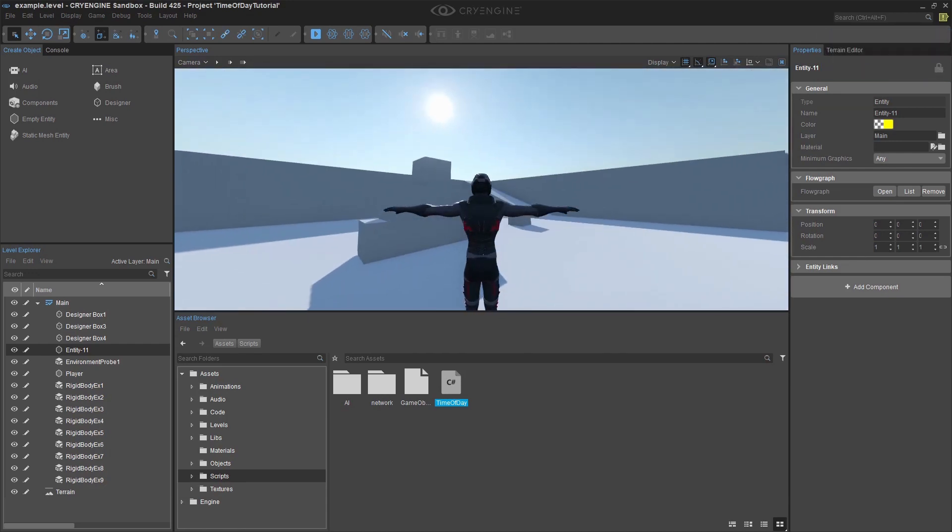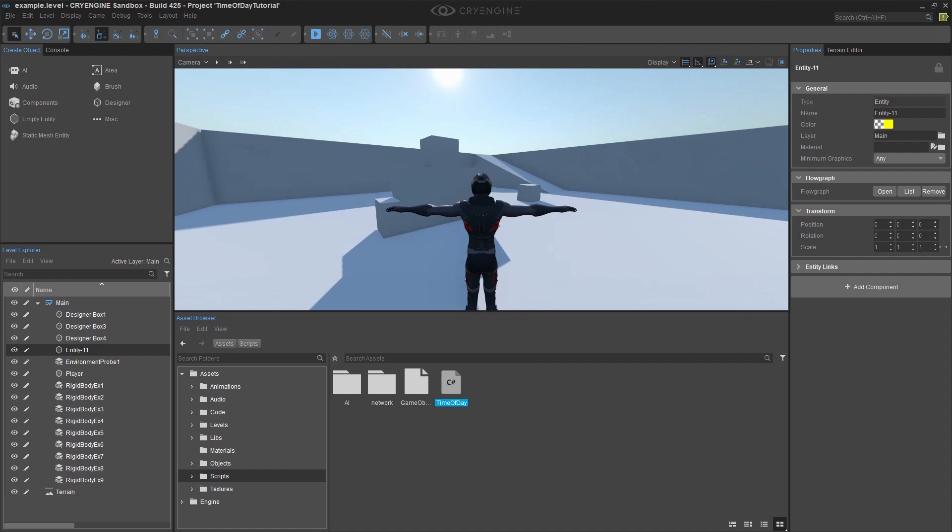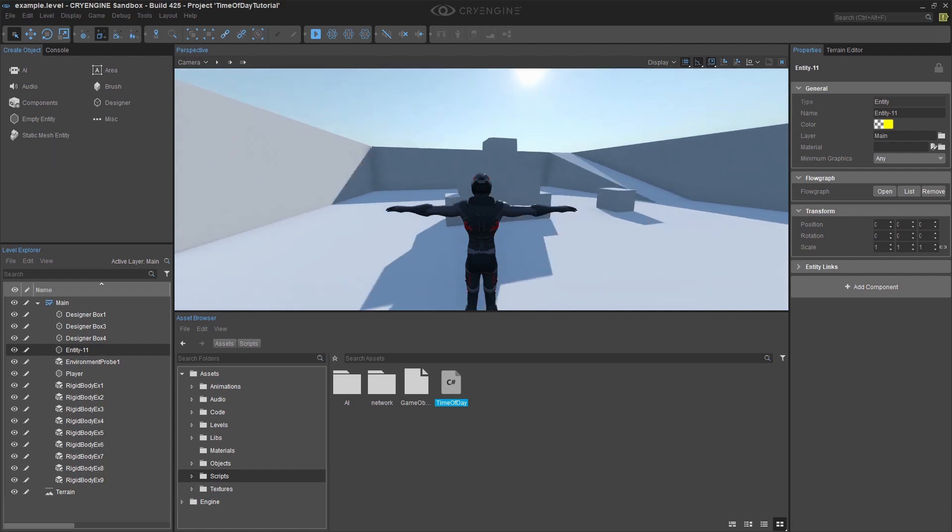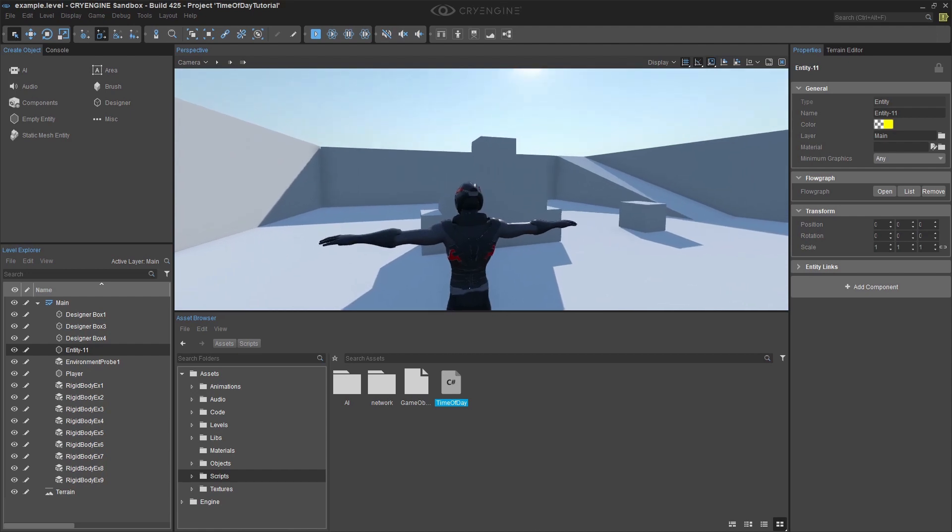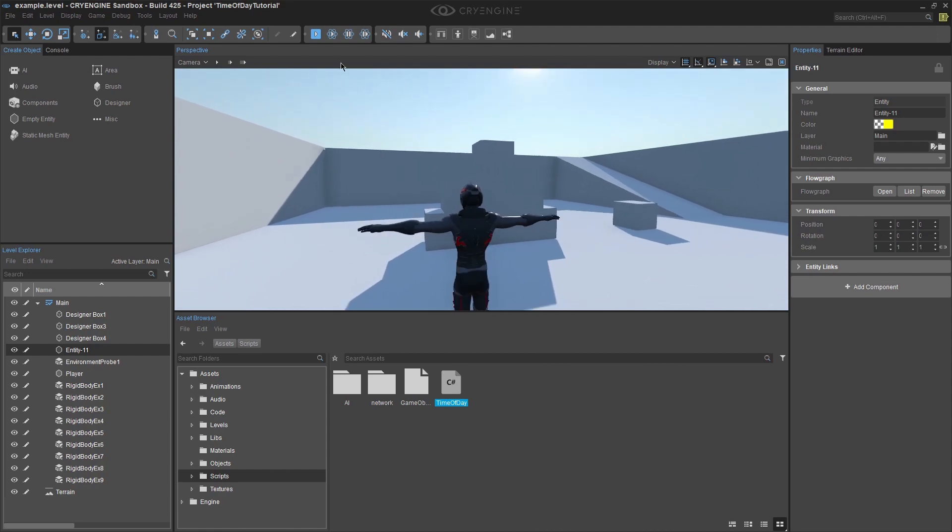And there you have it. All four ways you can update the time of day settings in CryEngine. I hope you found this video useful no matter how you work with CryEngine.